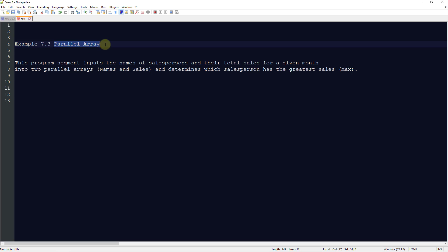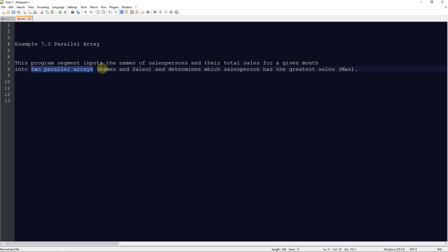Now we're going to look at a parallel array. This segment inputs the names of salespersons and their total sales for a given month into two parallel arrays — 'names' and 'sales' — and determines which salesperson has the greatest sales using a max approach.